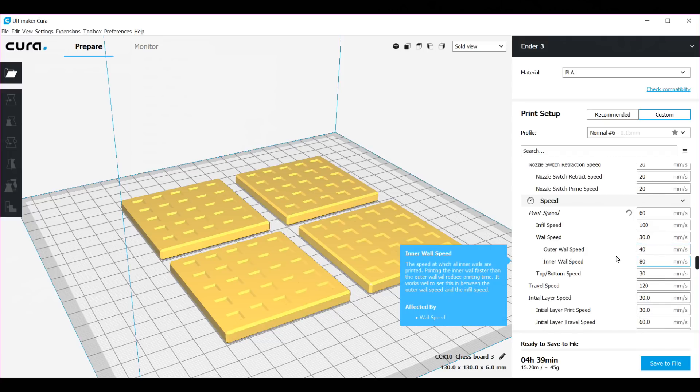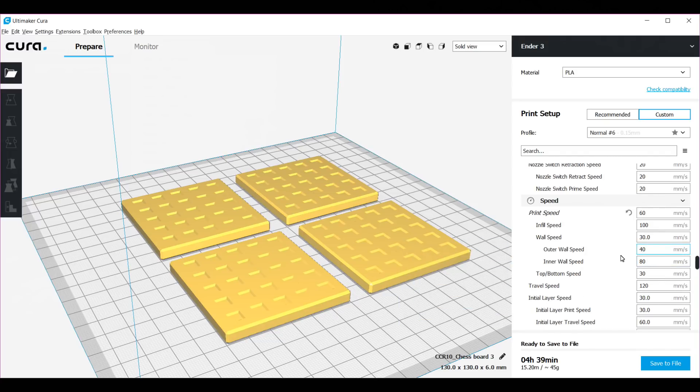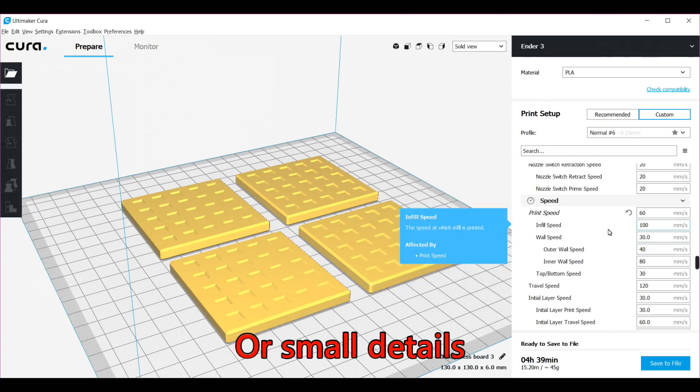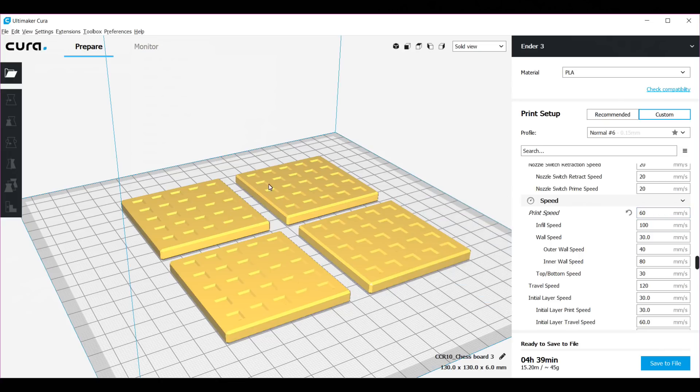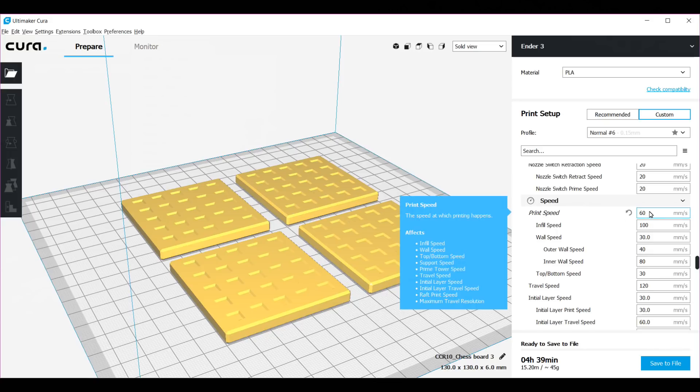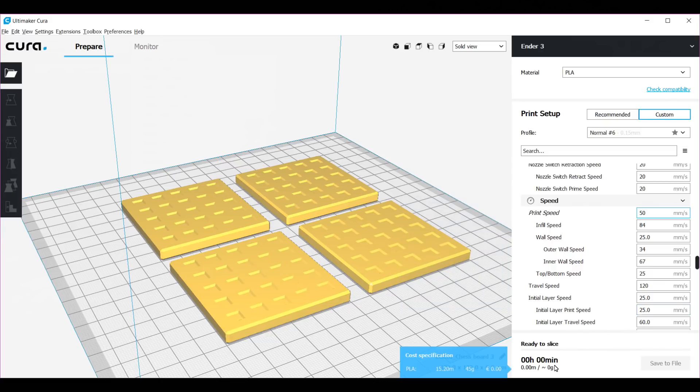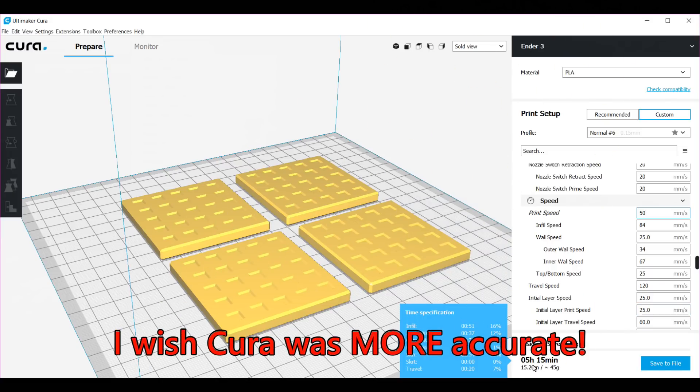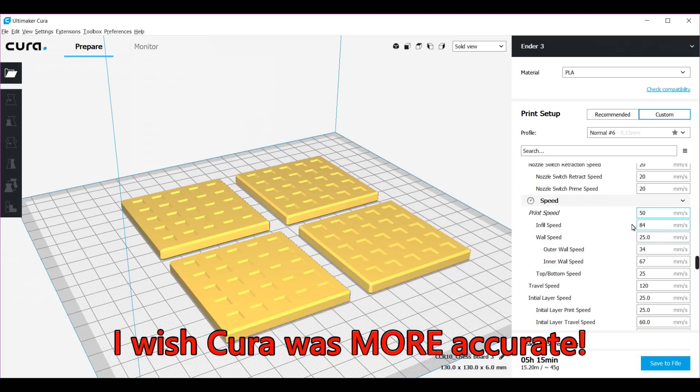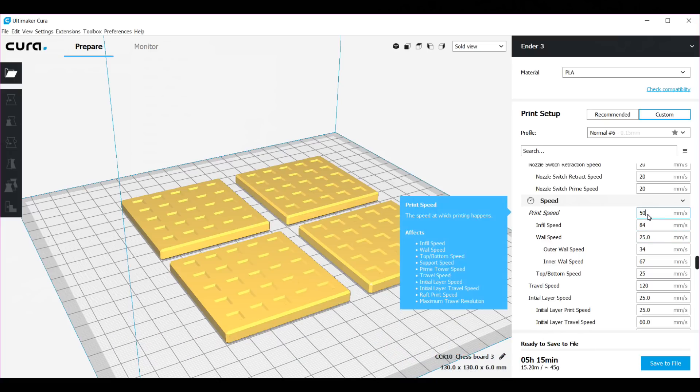For the speed, if you have a part that has a lot of sharp edges, I recommend 50. You get a better finish on the part. But in this case, as you can see here, I don't have sharp edges, I'm using 60 to save time. Because if you put 50, the print time will go from 4 hours and 39 minutes to 5 hours and 15 minutes. So in this case I can use 60.